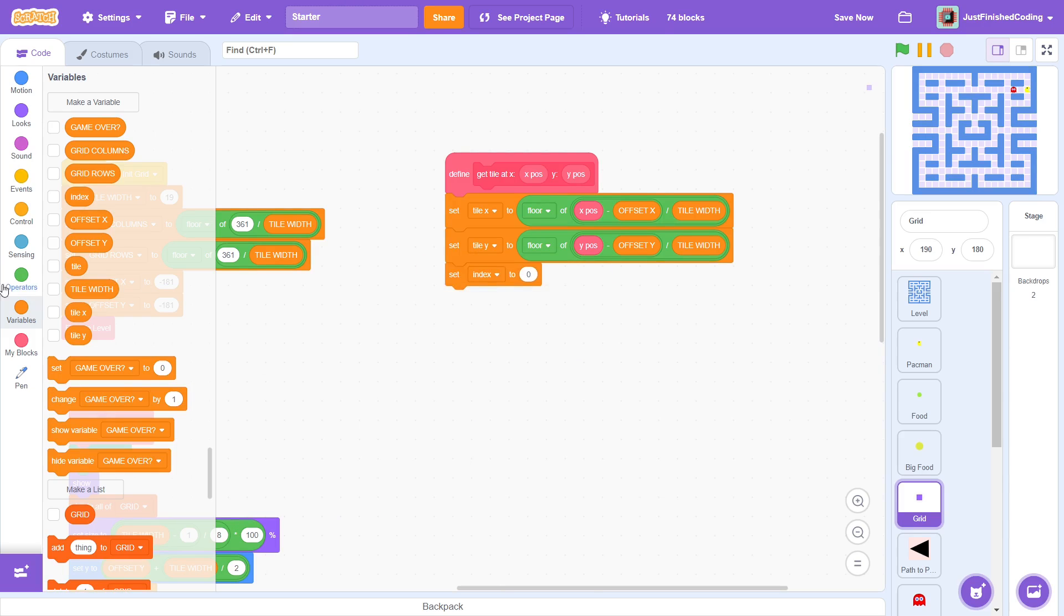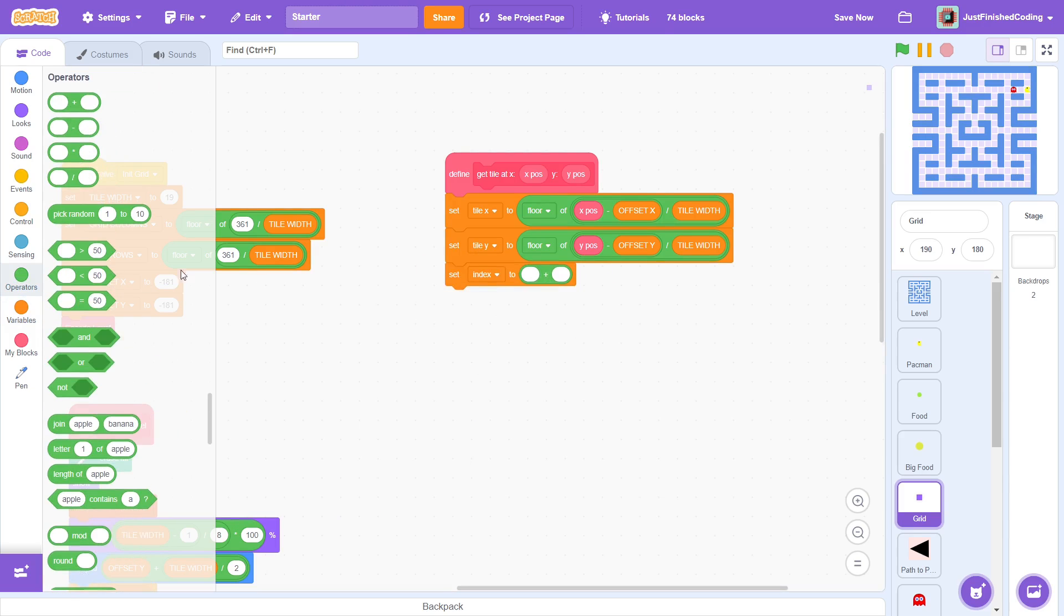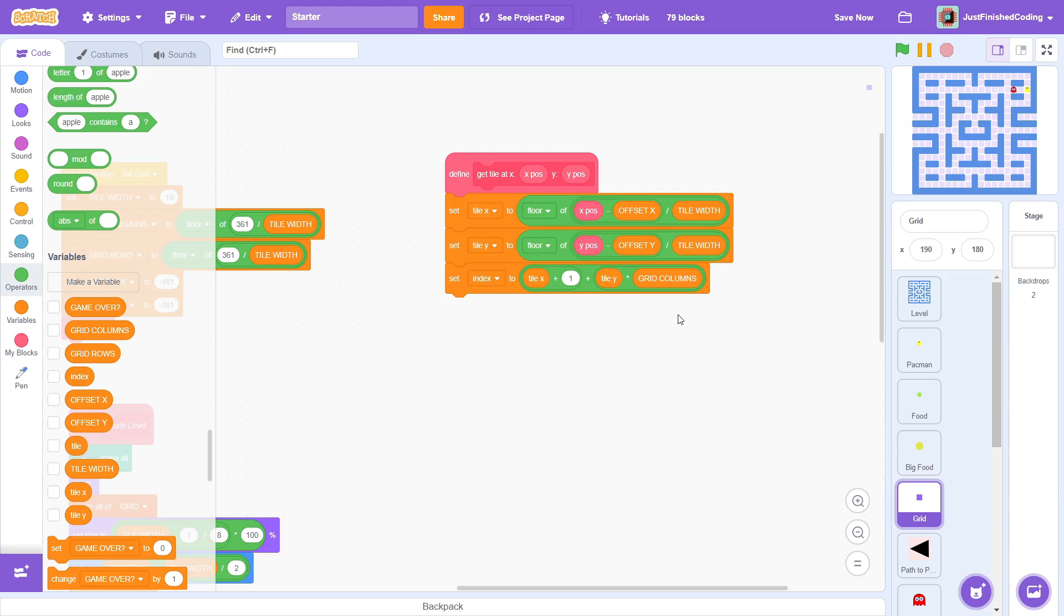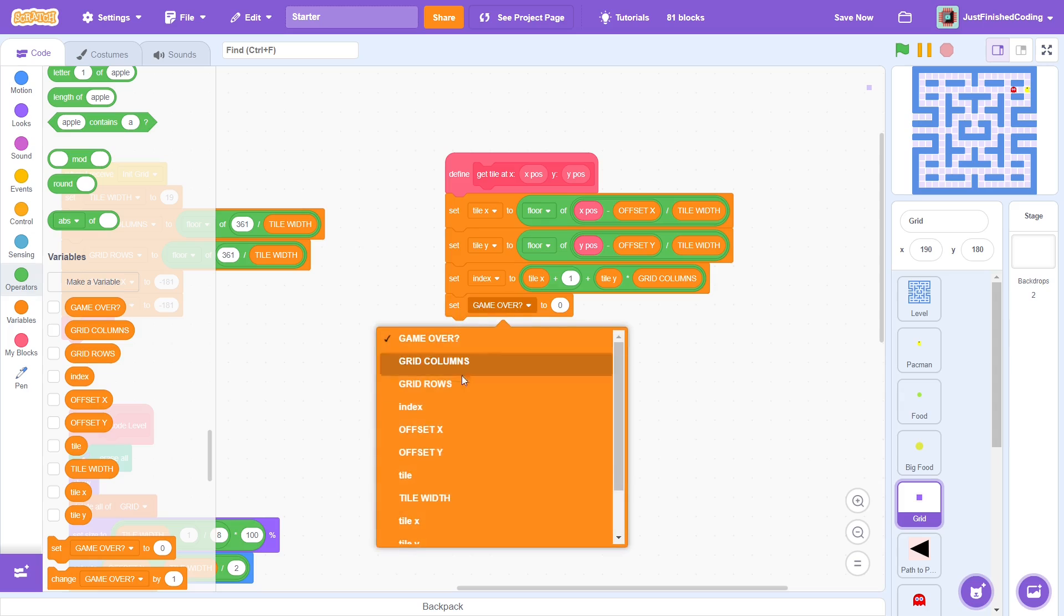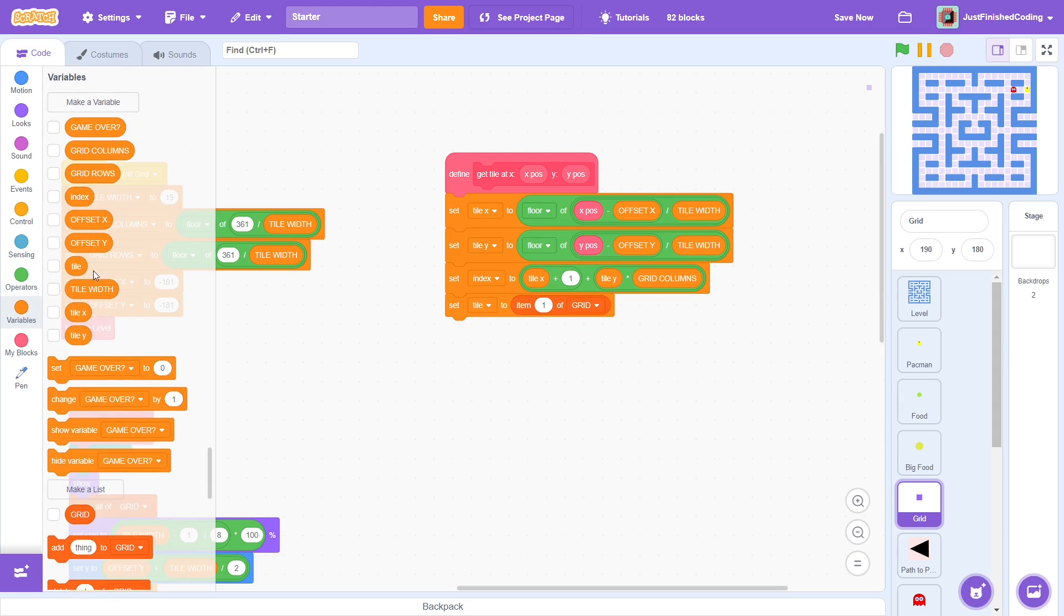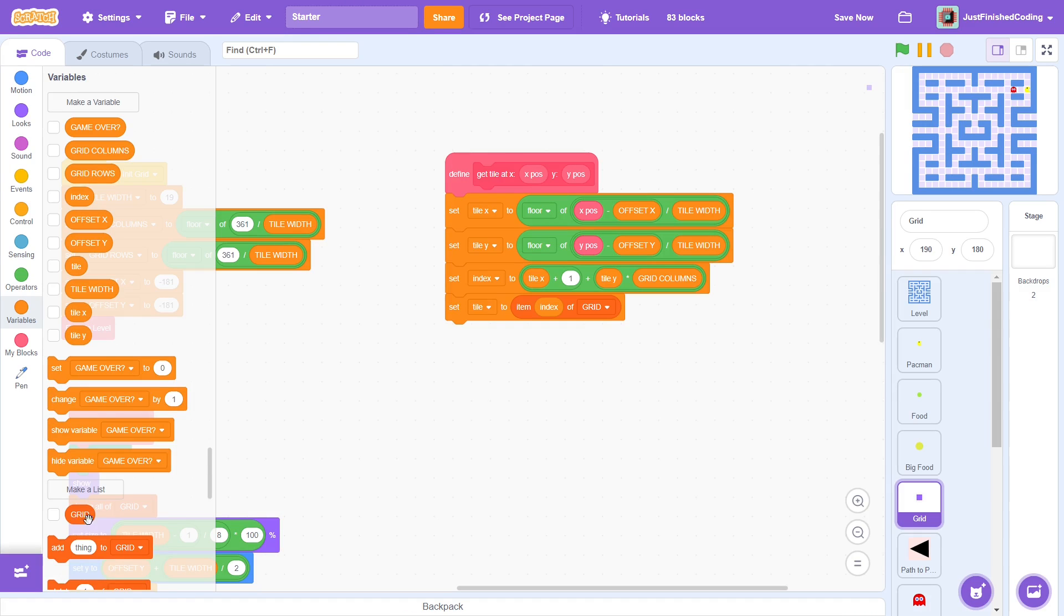Next, set index to tile x plus 1 plus tile y multiplied by grid columns. Remember, the tile's grid starts from 0,0 at the bottom end. 0,0 must have an index of 1, so we add 1 to tile x. Each time tile y changes by 1, we must add an entire row of tiles. A row contains a total of grid columns tiles, so we multiply that with tile y. This may be a bit confusing at first, but you should understand this with some thought. Finally, set tile to item index of grid. This will just tell us whether a tile is a wall or an empty space.